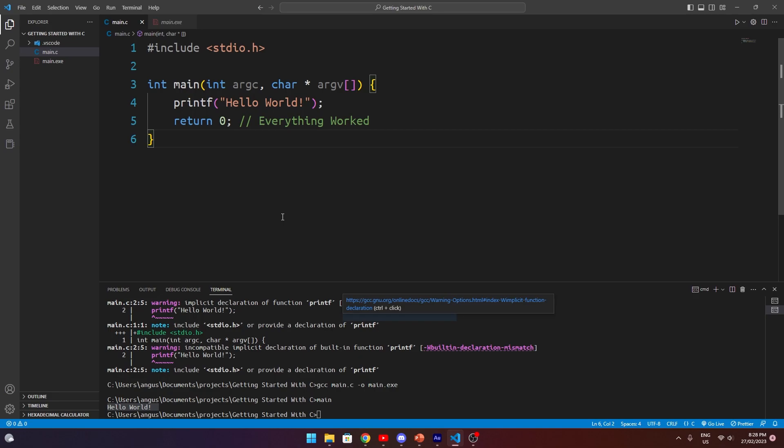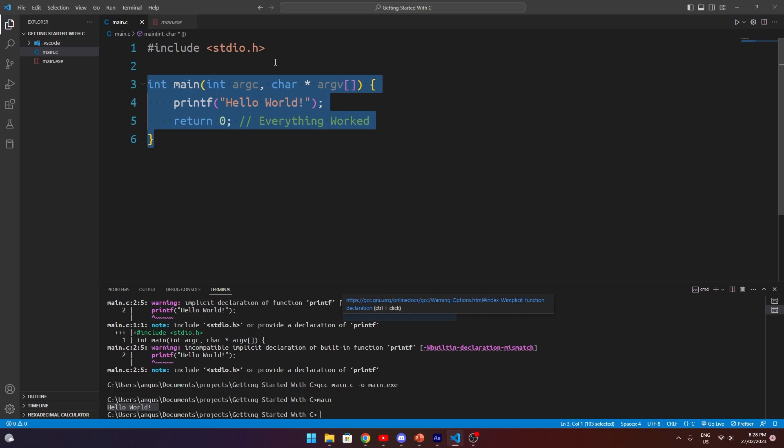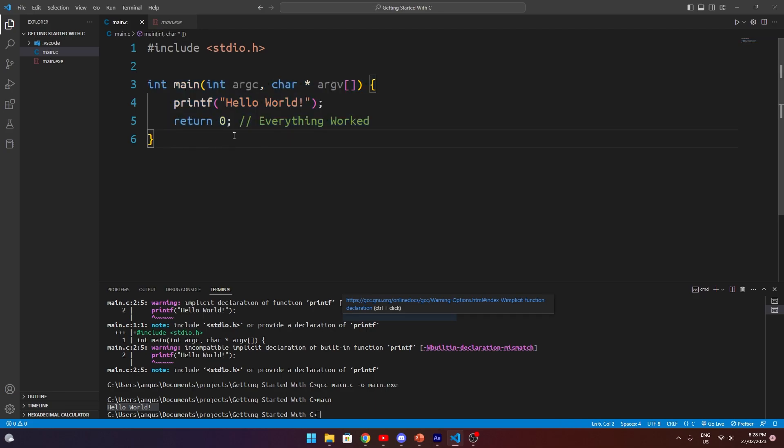So that's it for getting started. We have written our first program, our Hello World program, and we've learned a little bit about the basic process of compilation and includes. In the next few episodes, we're going to go in a lot deeper detail about data types, how function definitions work, how the standard library works, and how data and stuff is represented in memory. But for now, this is just the basics to get you up and running.